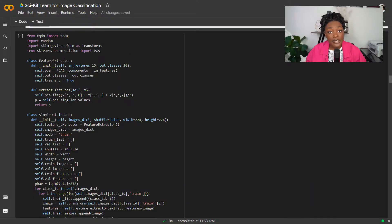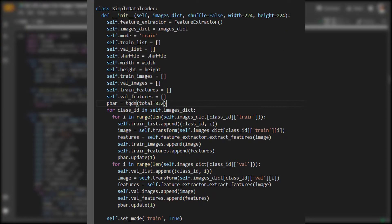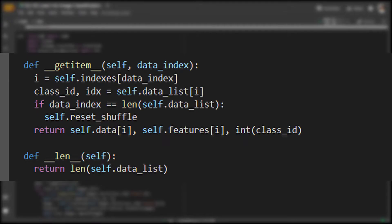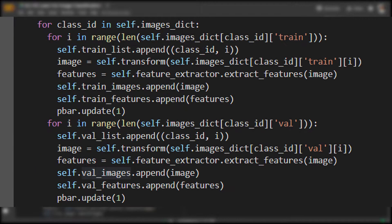Now we'll create a simple data loader. So the way that this data loader works, first we preload and transform all the images in our dataset. Then we set some parameters related to shuffling and splitting the data for training and evaluation. Then we can define a function that allows us to load each training example one by one.